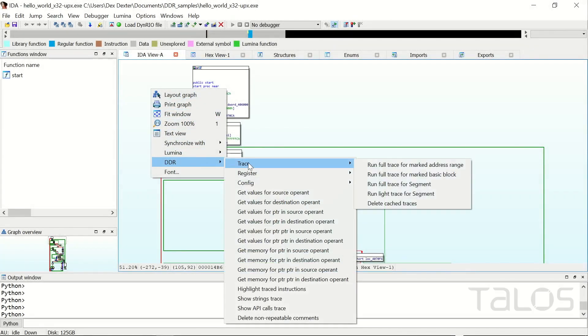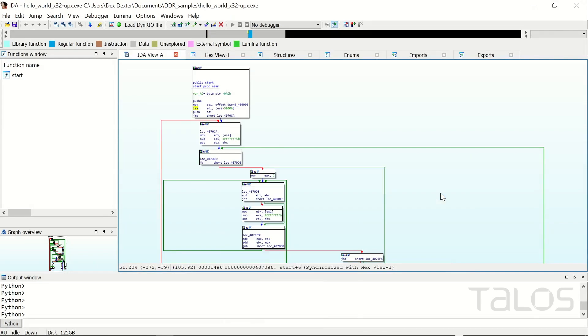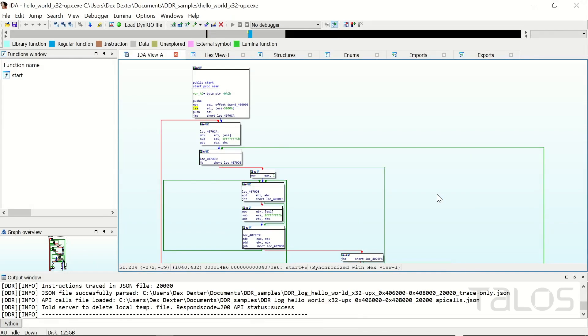Everything in DDR is accessed via the DDR context menu. The first thing you have to do is run a trace to get data from the runtime analysis of the sample in Dynamo Rio. Depending on the kind of trace, this takes a few seconds.